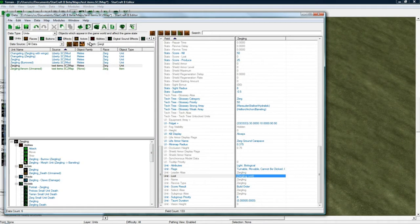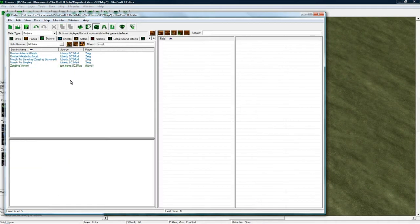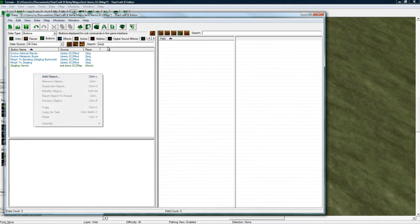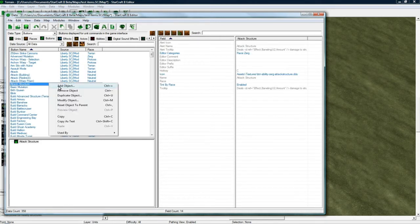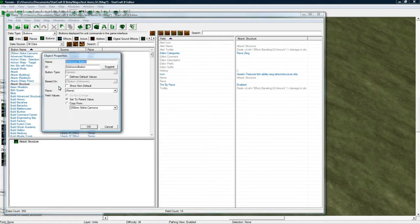And let's go back to data. And let's make a button. Get rid of the search. And let's say let's call this equipment. Click suggest.